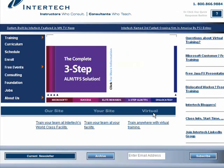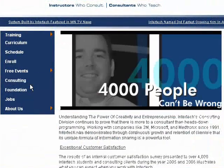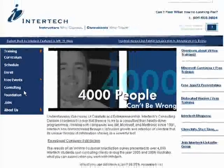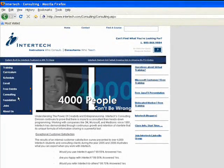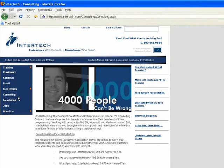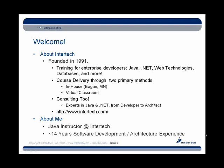On the consulting side, we have experts in Java and .NET, and these roles range from developer all the way to architect. For more information on our training and consulting opportunities, please visit our website at www.intertech.com.